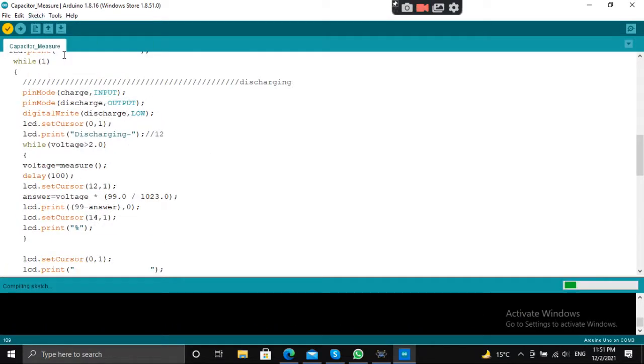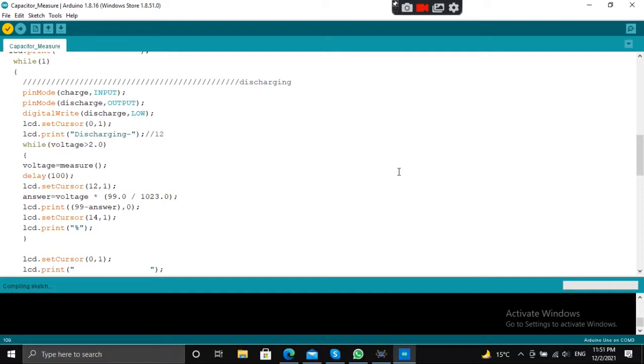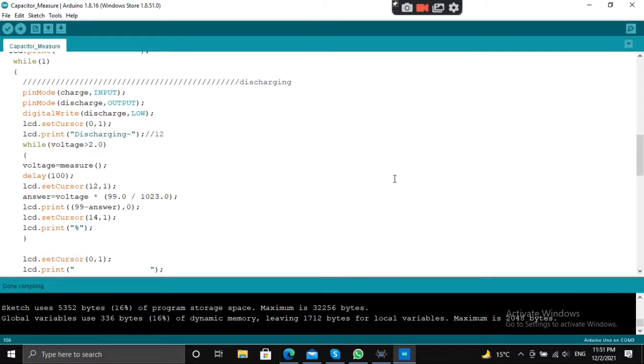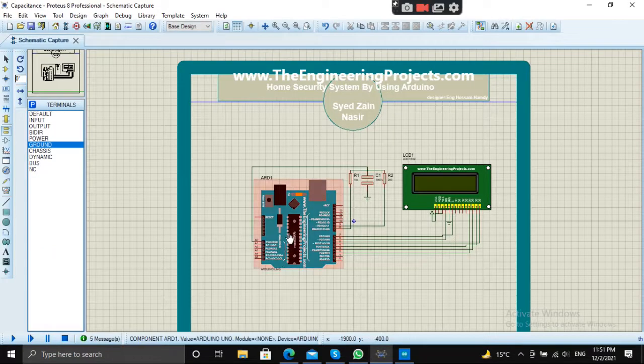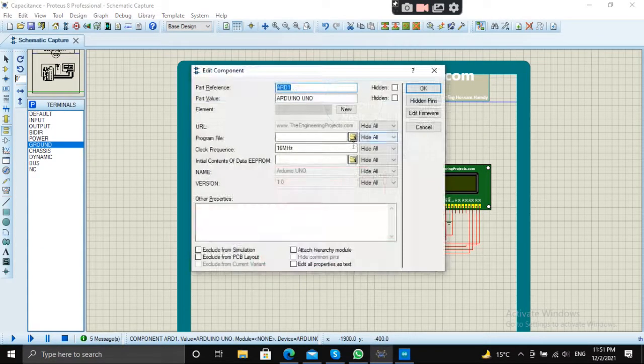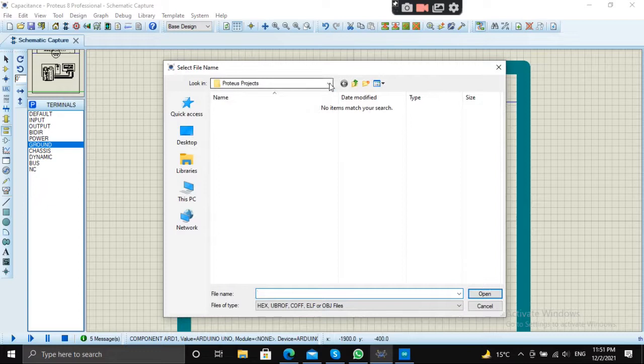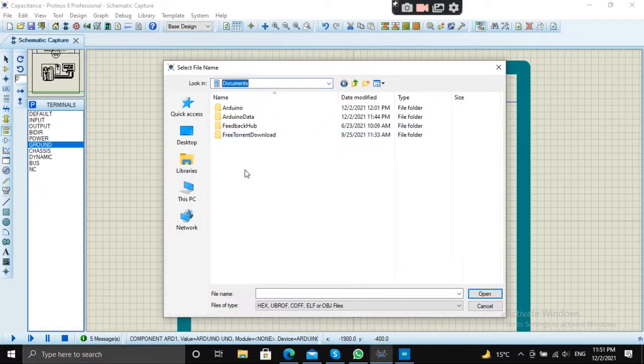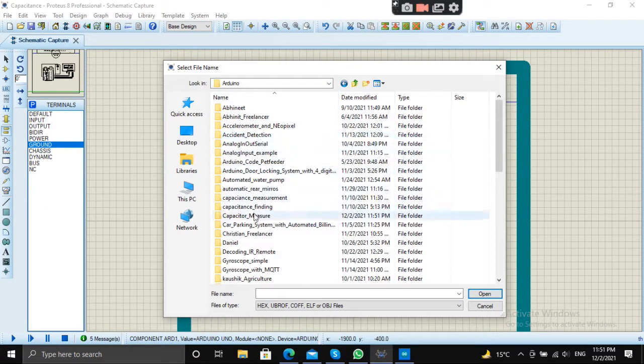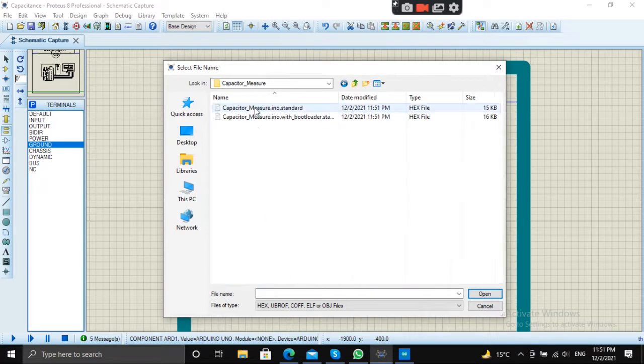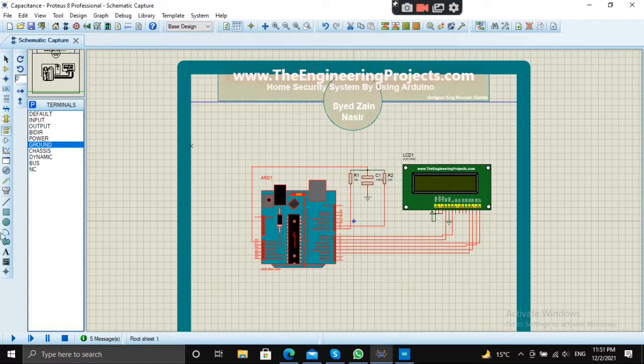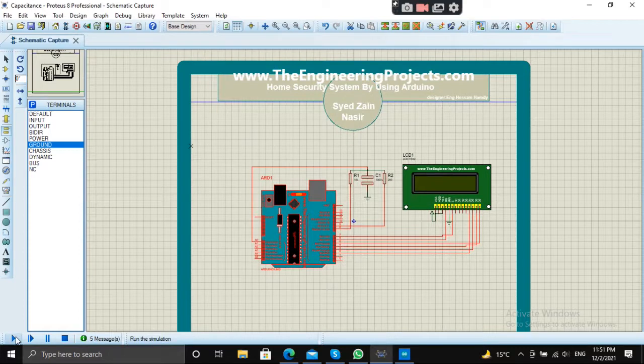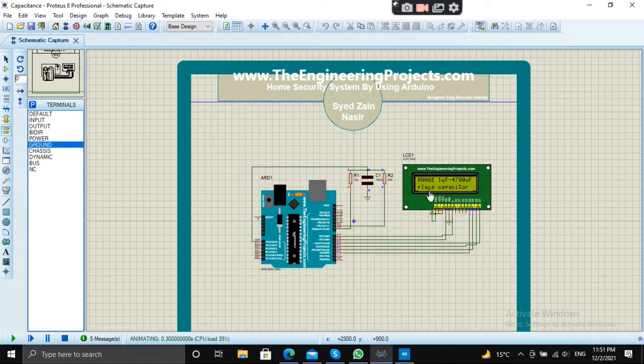Let's compile it. It will take a moment. Let's paste the hex file here and let's run the code. Yes, it's working!